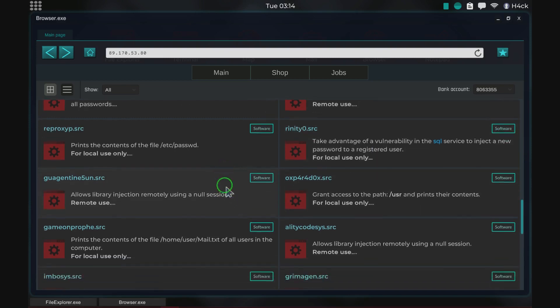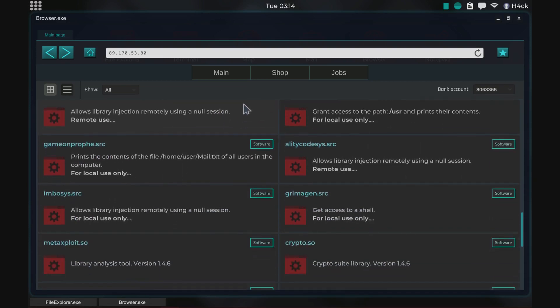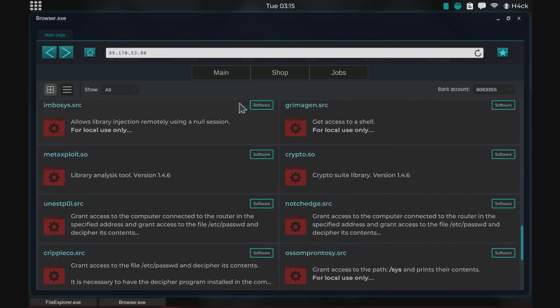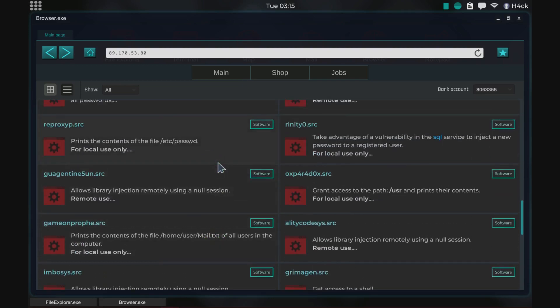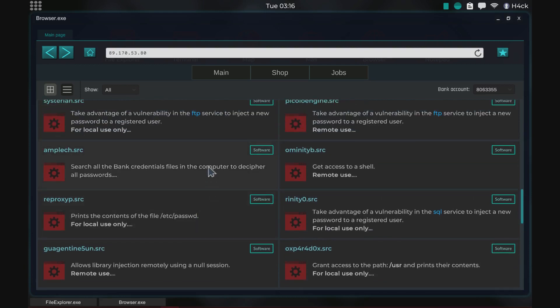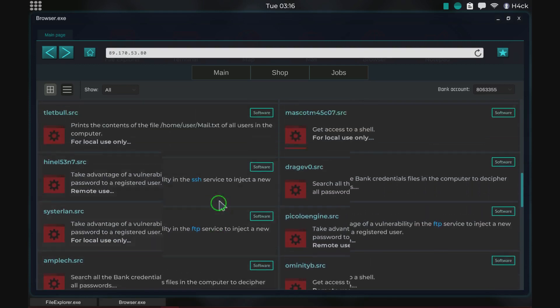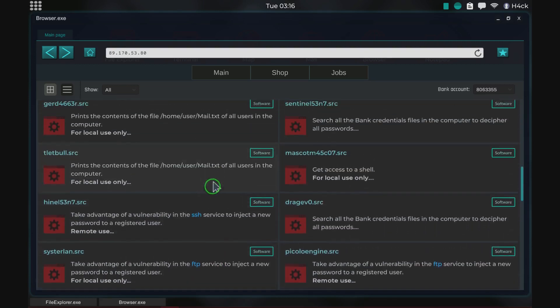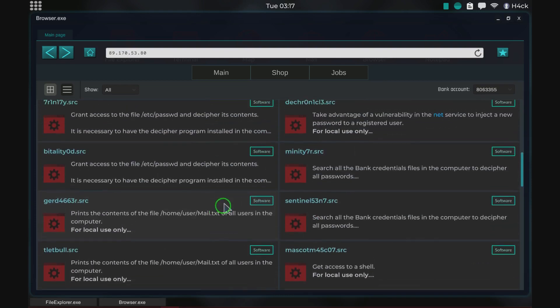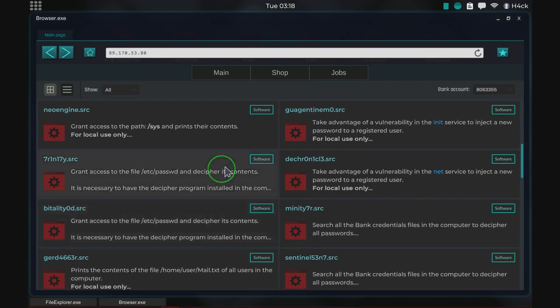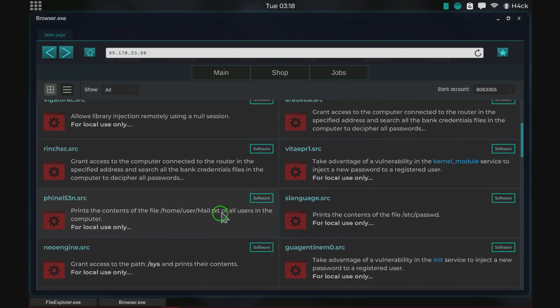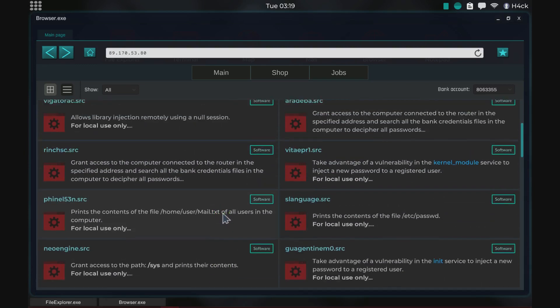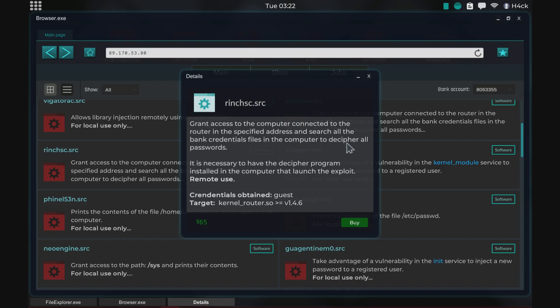Let's see if we can find some other remote use that's interesting. We have some others up here I believe. Very much local use. So these are interesting. Grants access to the computer connected to the router in a specified address and search all the bank credential files in the computer to decipher all passwords so this is great.